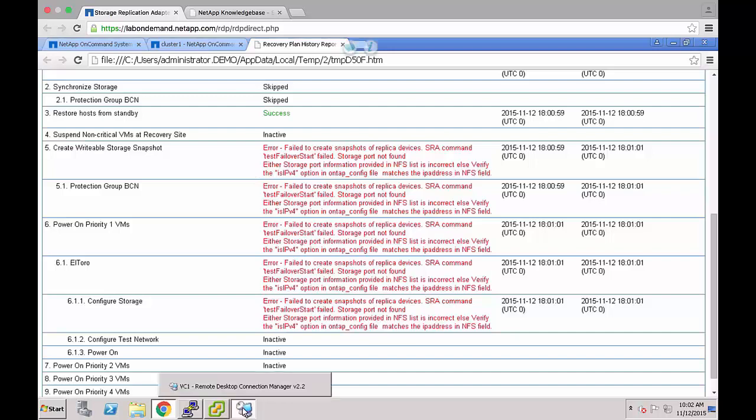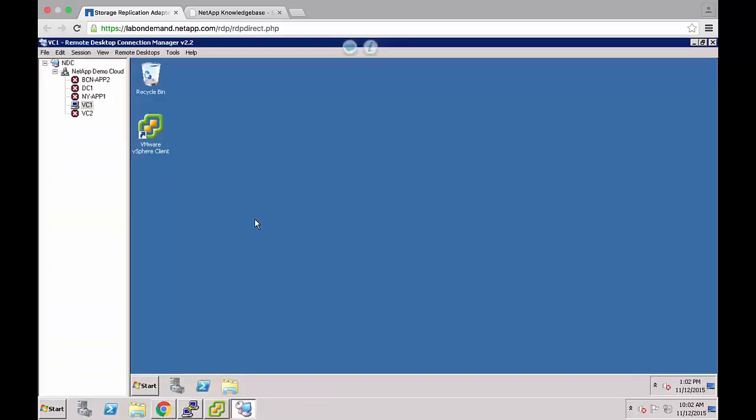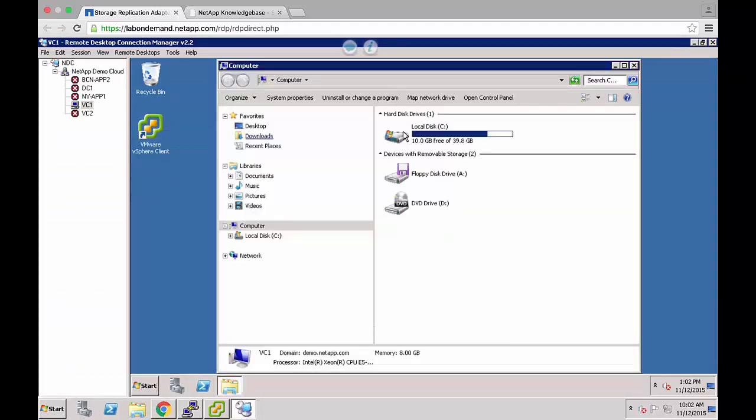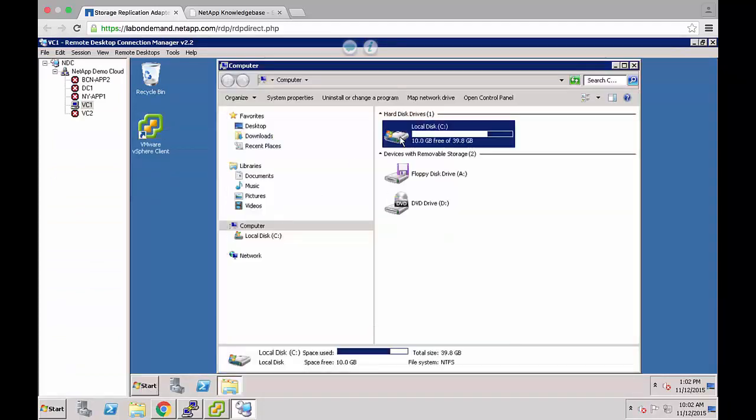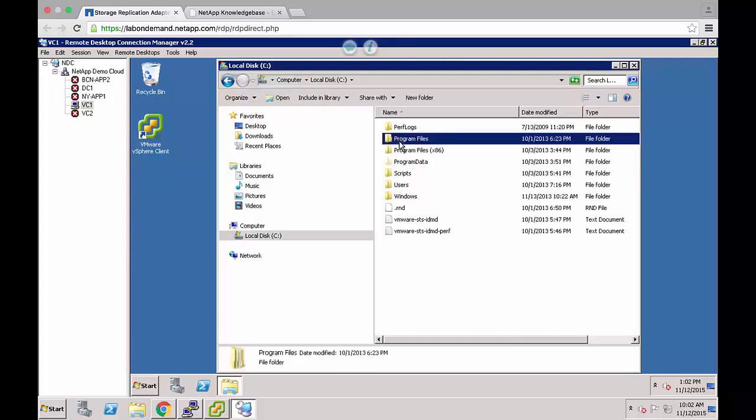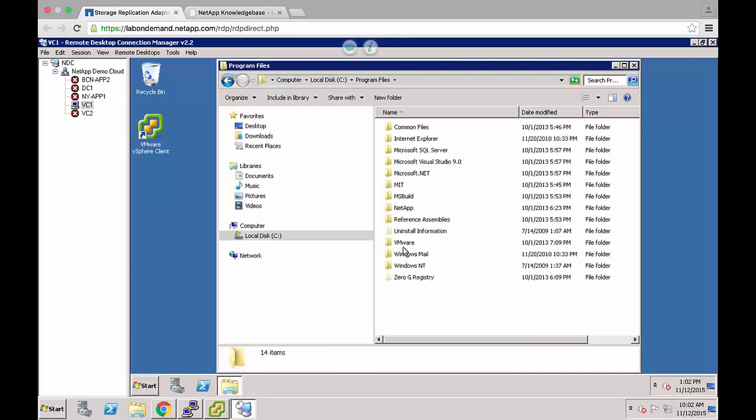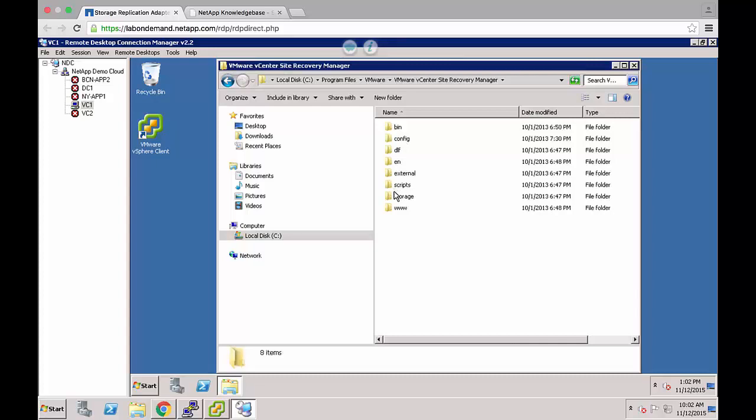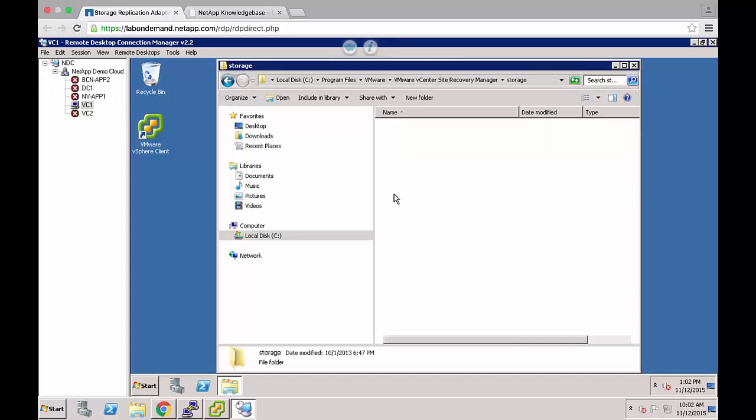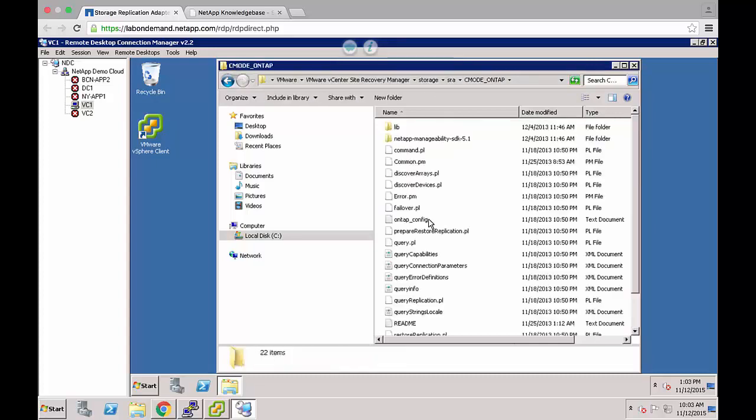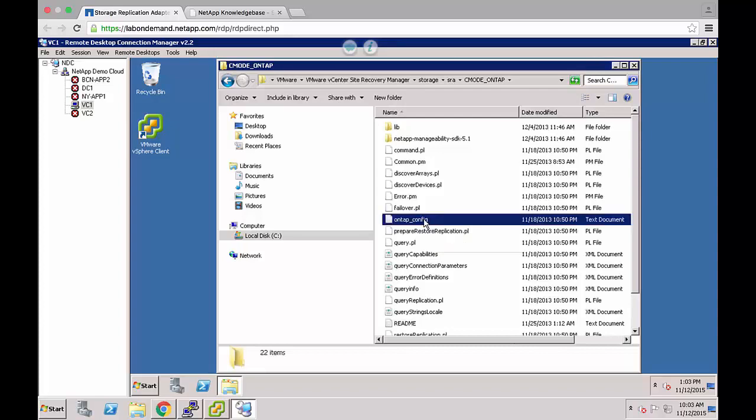Here on the SRA server I'm going to show you how to access the ONTAP config file. Open Windows Explorer, the install drive, program files, VMware, VMware vCenter site recovery manager, storage, SRA, C mode, ONTAP. We can see the ONTAP config file here.